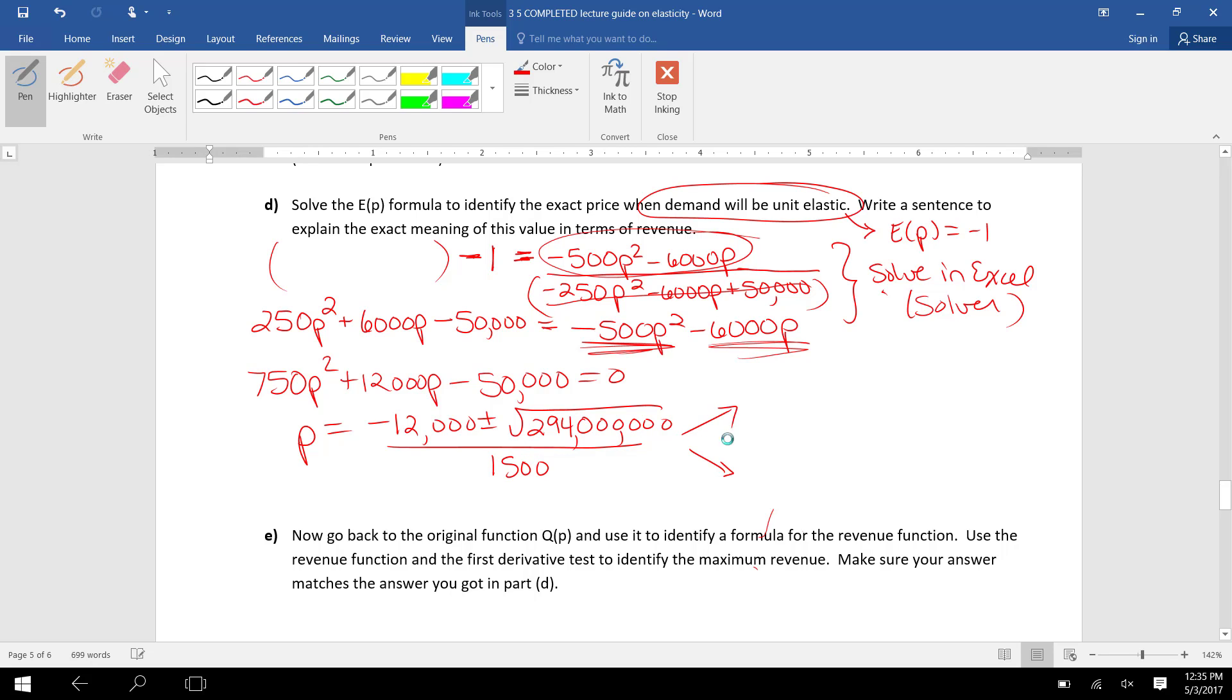So underneath the square root, I have 294,000,000 all over 2a. So that's divided by 1500. And if we pop that in the calculator,